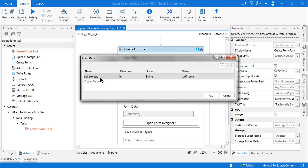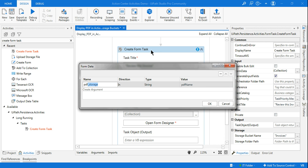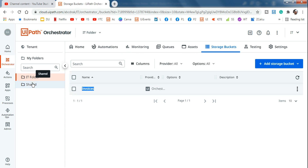Notice I'm using the suffix '_storage' in the argument name. This suffix gives an indication to the 'Create Form Task' activity that the data or file is coming from a storage bucket. It will look for the value, go to the storage bucket named 'Invoices', and pull the data from there. The studio is connected to the IT folder, so by default it will use that folder's storage bucket.